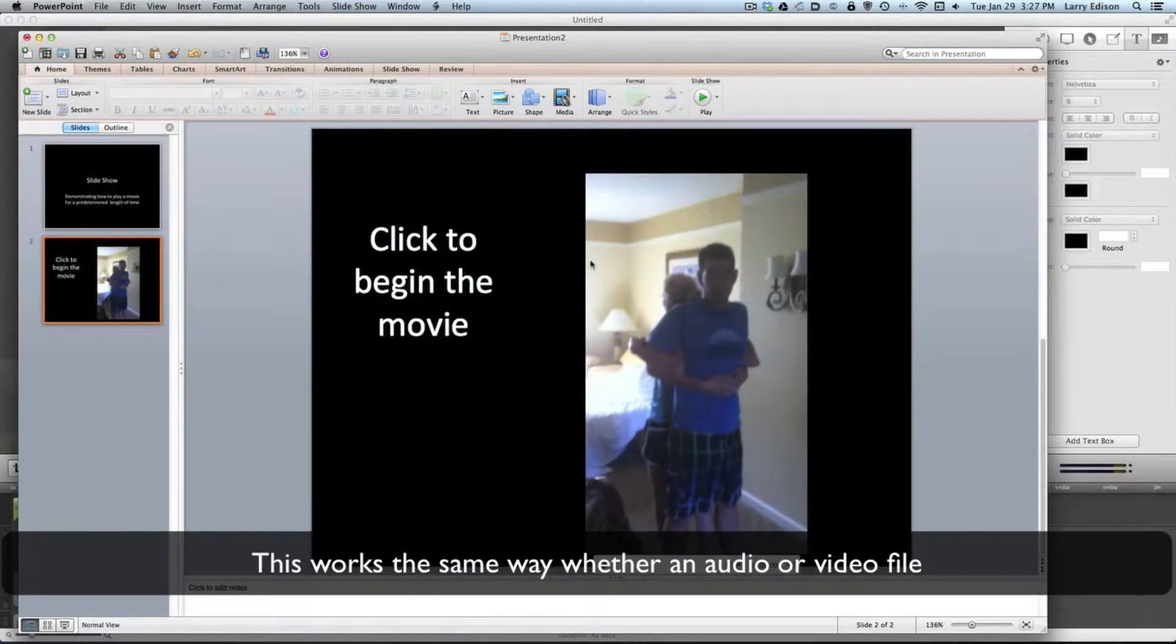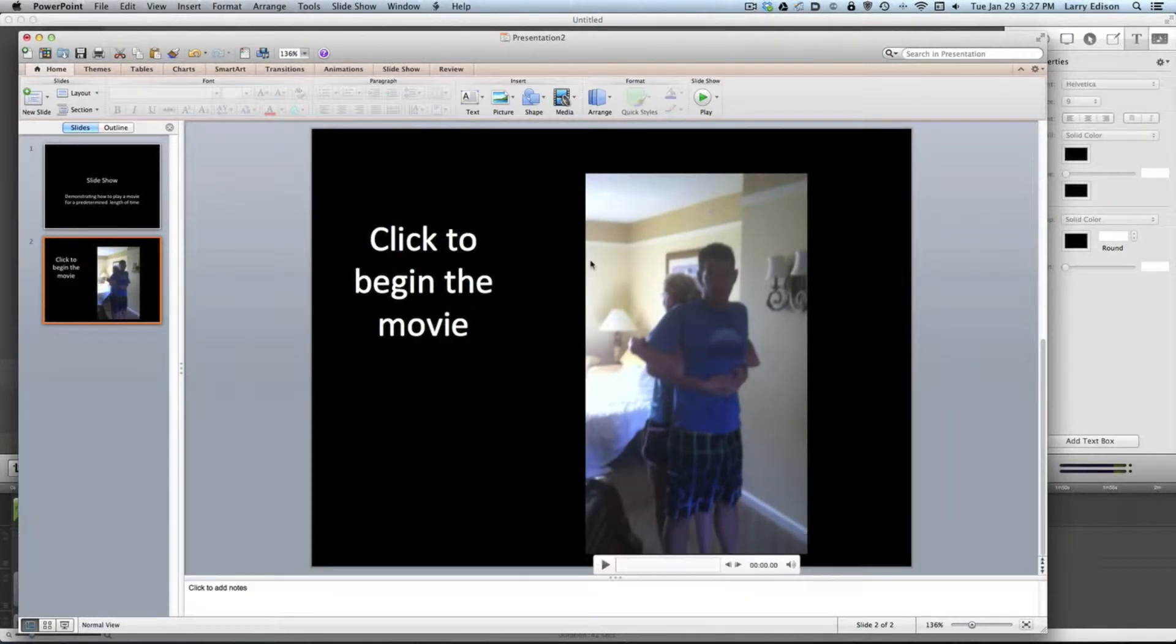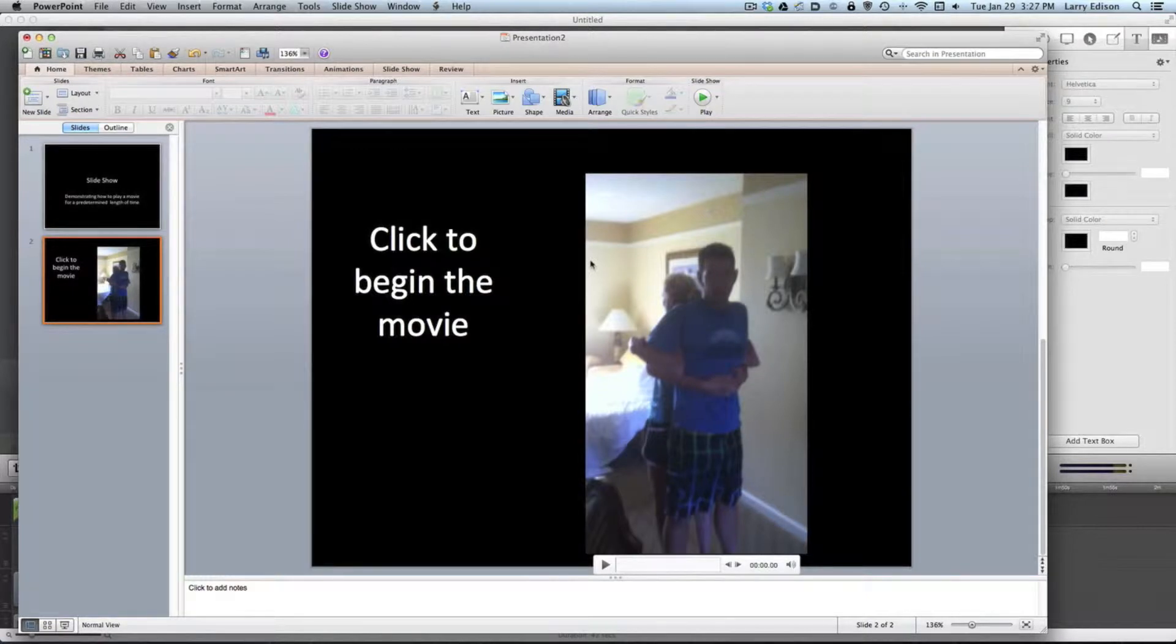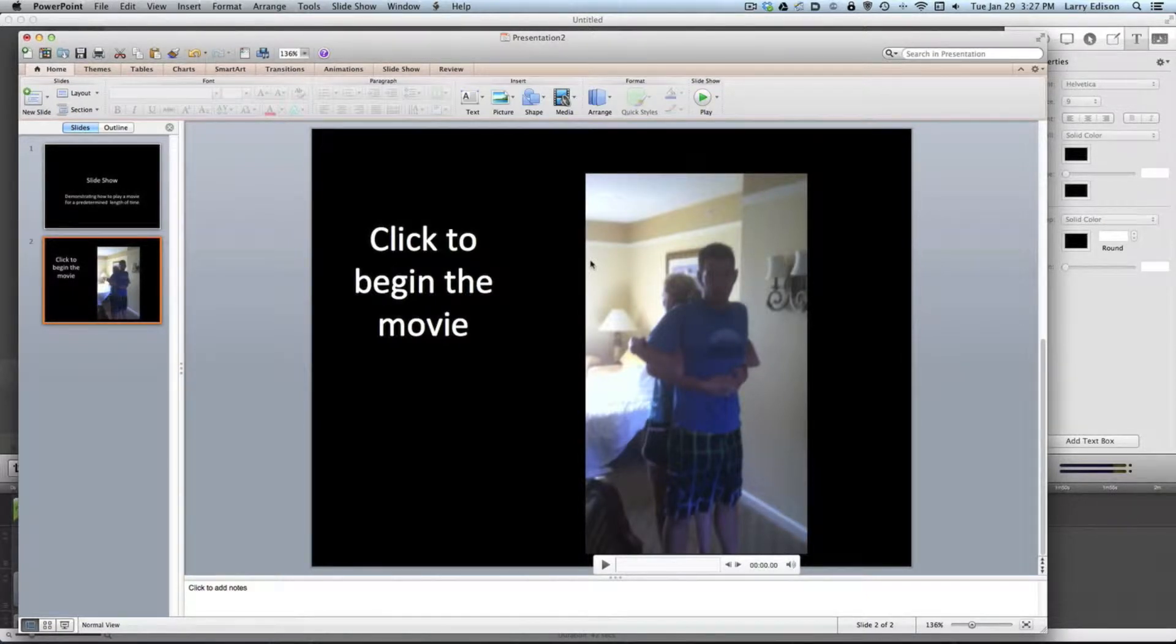I want to show you how to play a movie that has been inserted into a PowerPoint for a particular length of time. Alright, here's what we're going to do.